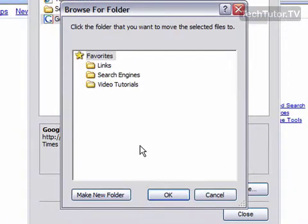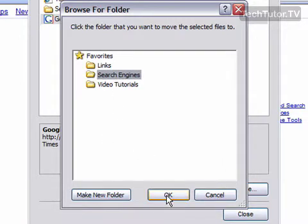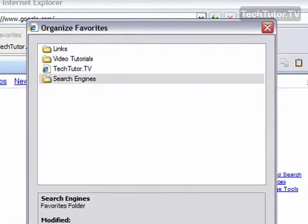And then you're going to be able to click the folder that you want to store that favorite in. So, I'm going to choose Search Engines, and then click OK.